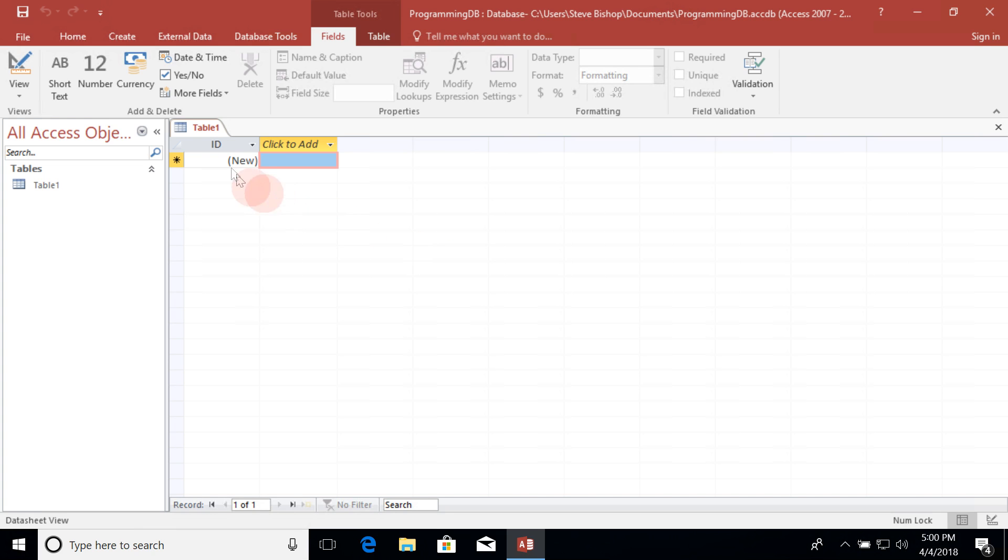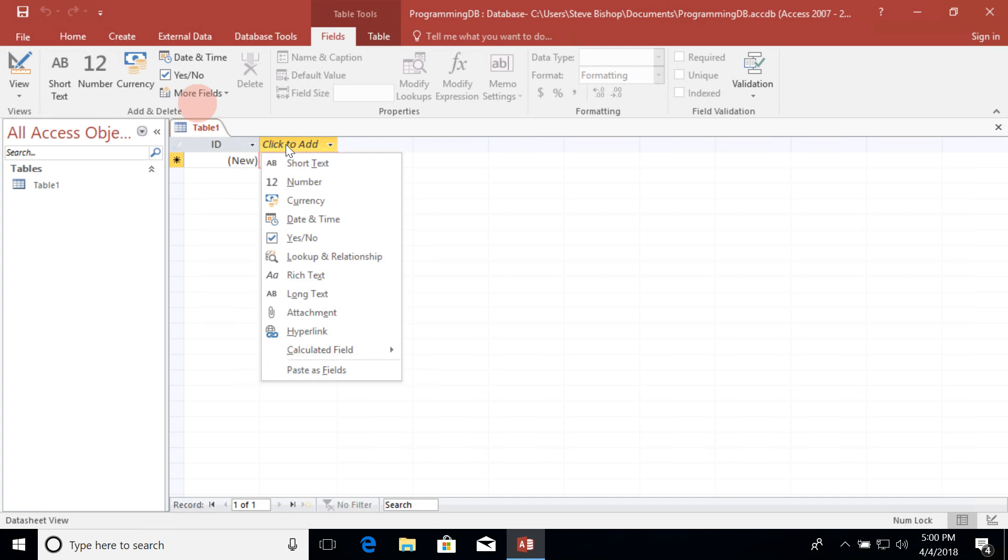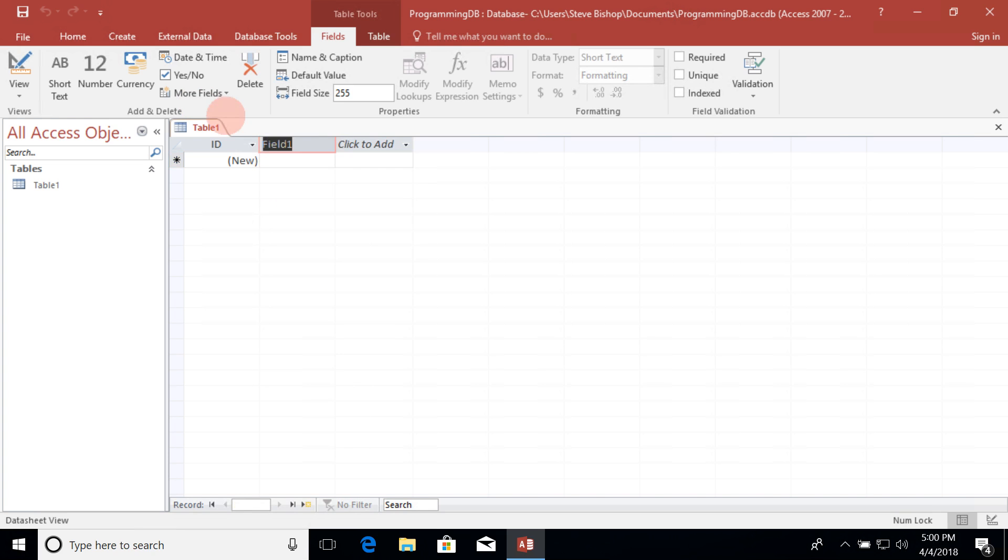For now I'm going to leave the ID column alone and I'm going to click on this section here where it says click to add. You'll notice that we get a drop-down of several different types of data that we can store in this column. For this example I'm just going to make a table full of names of different people. So for the first name I want this to just be text. So I'm going to select short text.